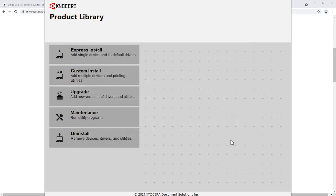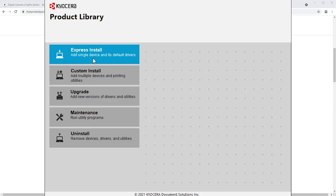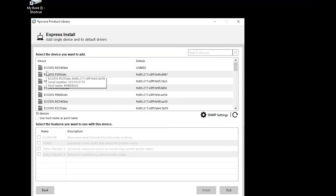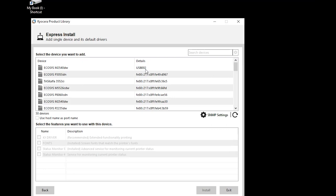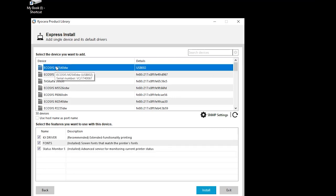Select Express Install. Look for the Kyocera Echosys M2540DW with the kind defined as USB. In the lower part of the screen, select the features you would like to use.